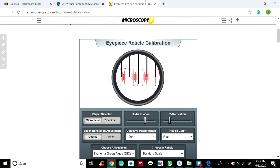This calibration is particularly important when alternating between objective lenses on a microscope. If you are using the 4× objective and want to measure actual length, you need to calibrate using the stage micrometer. If you change to a different objective lens, such as 40×, then you need to calibrate again using the stage micrometer.